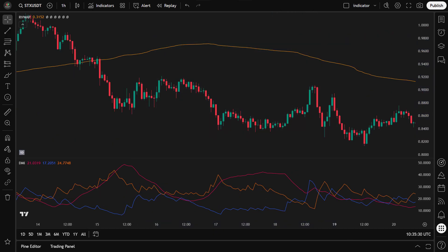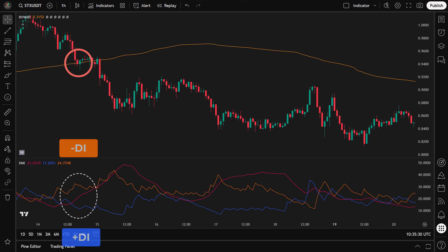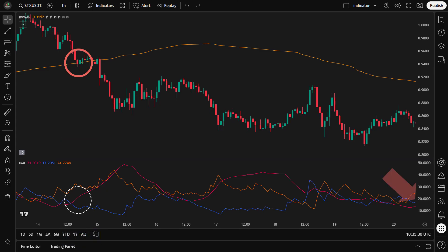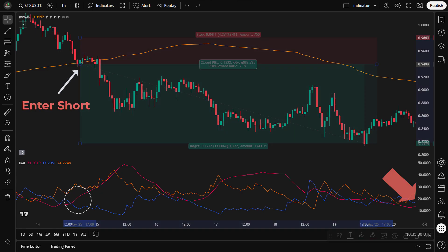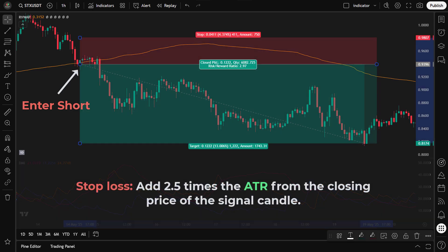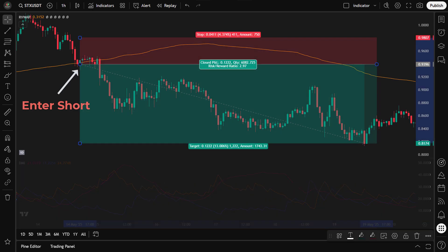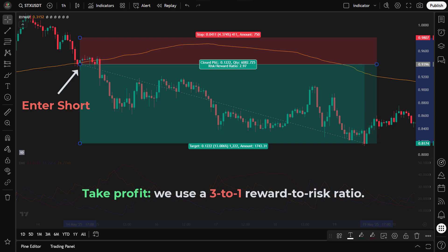To enter a short trade, we look for the opposite signals. One: price crosses below the VWAP, showing sellers are taking control. Two: Minus DI is above Plus DI, confirming stronger bearish directional movement. Three: ADX is above 20, indicating the market is trending and signals are more reliable. When all three conditions line up, we open a short position on the next candle. For the stop loss, we add 2.5 times ATR to the closing price of the signal candle. For take profit, we use a 3-to-1 reward-to-risk ratio, exiting the trade once price reaches the target level.